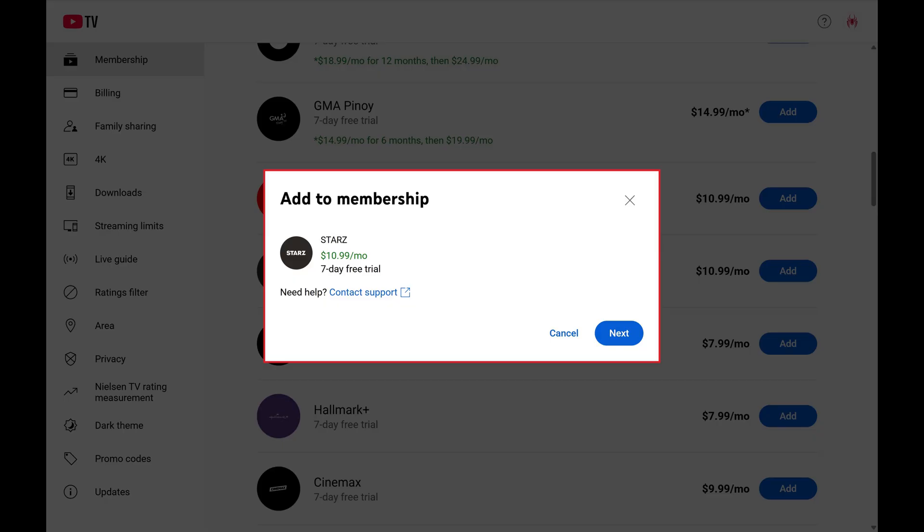An Add to Membership window pops up, letting you know what the cost to add this channel will be. Step 5: Click Next.